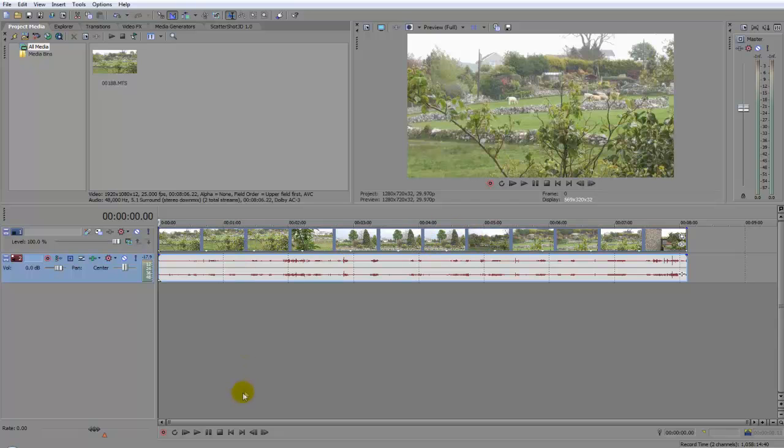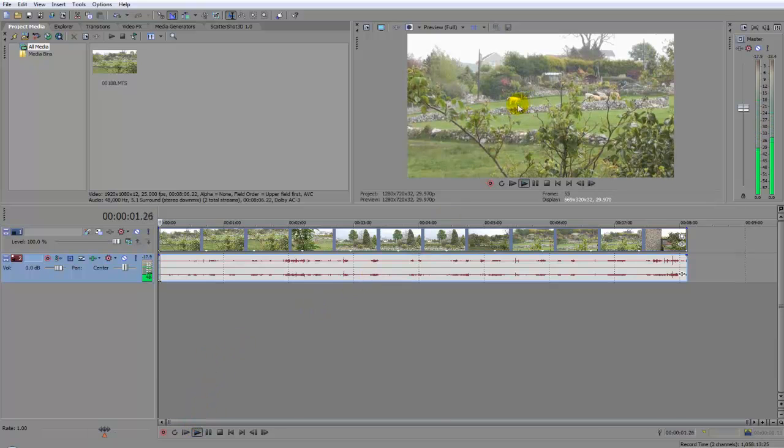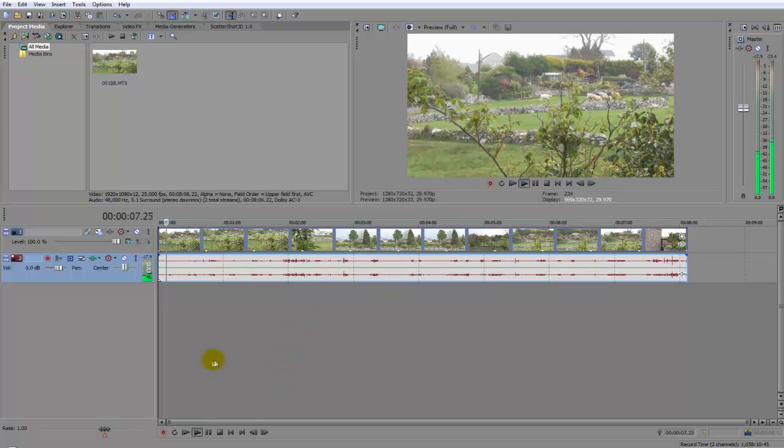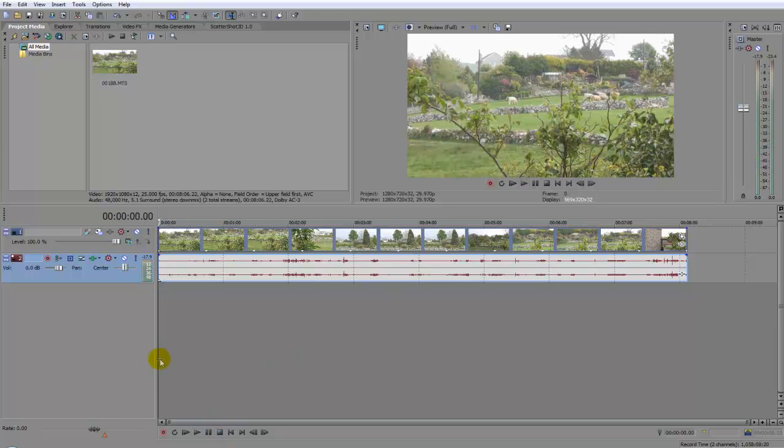Now using this version, what can happen is when you click play it can cause your preview window to lag a bit, depends on your system. So another way to do it is, as you can see this makes no difference...